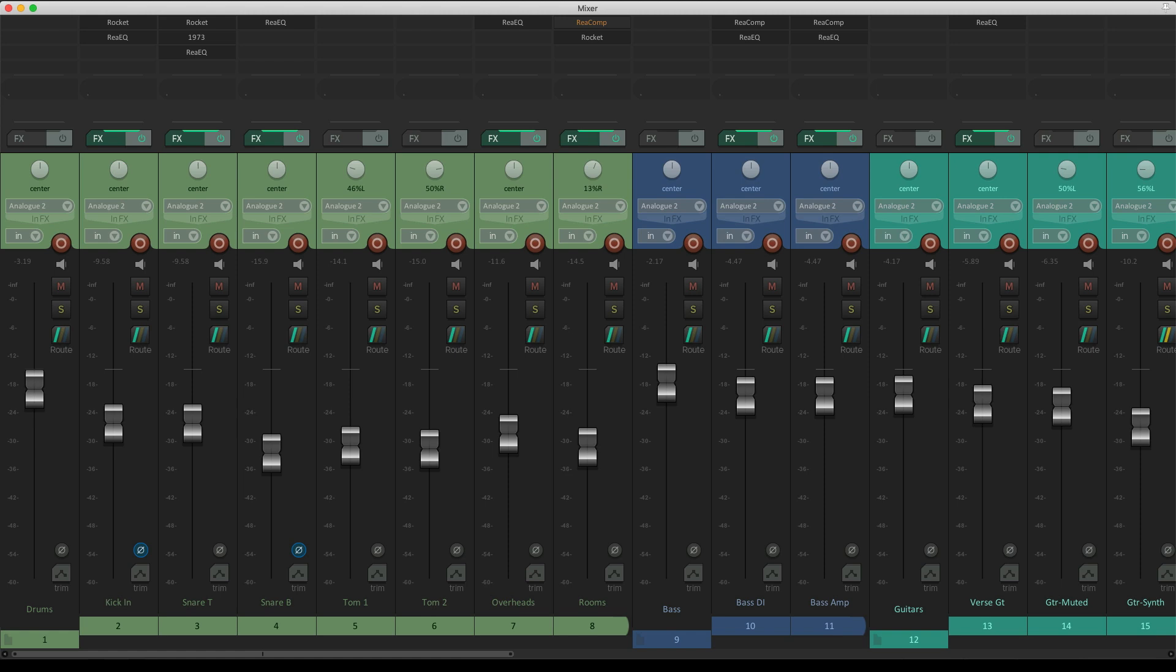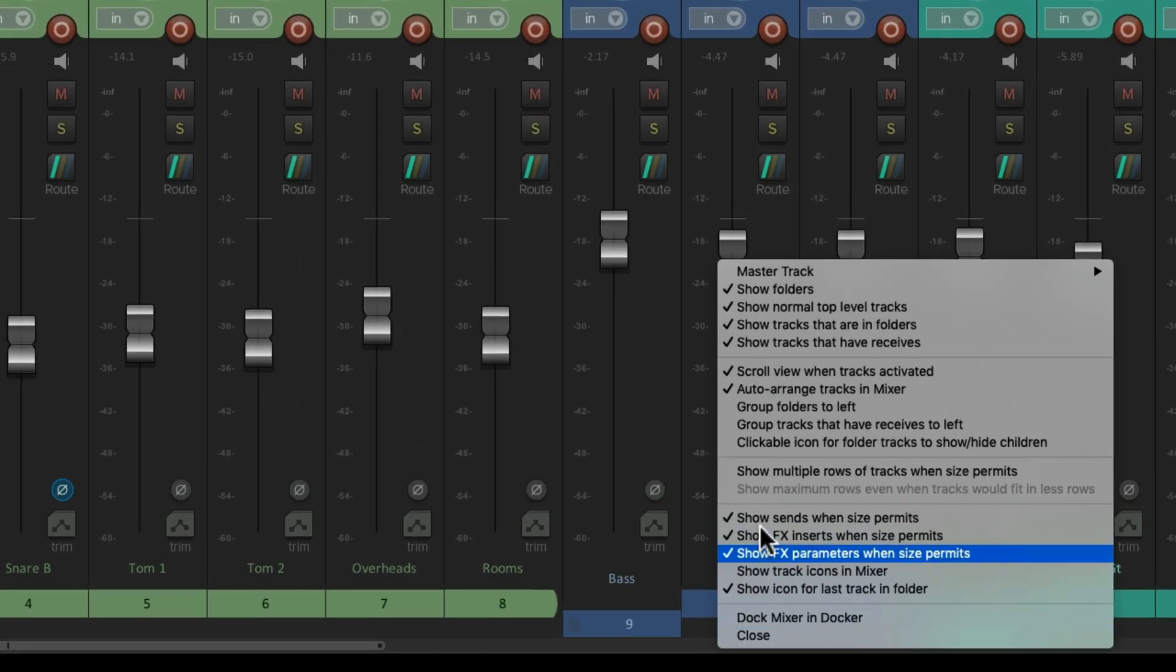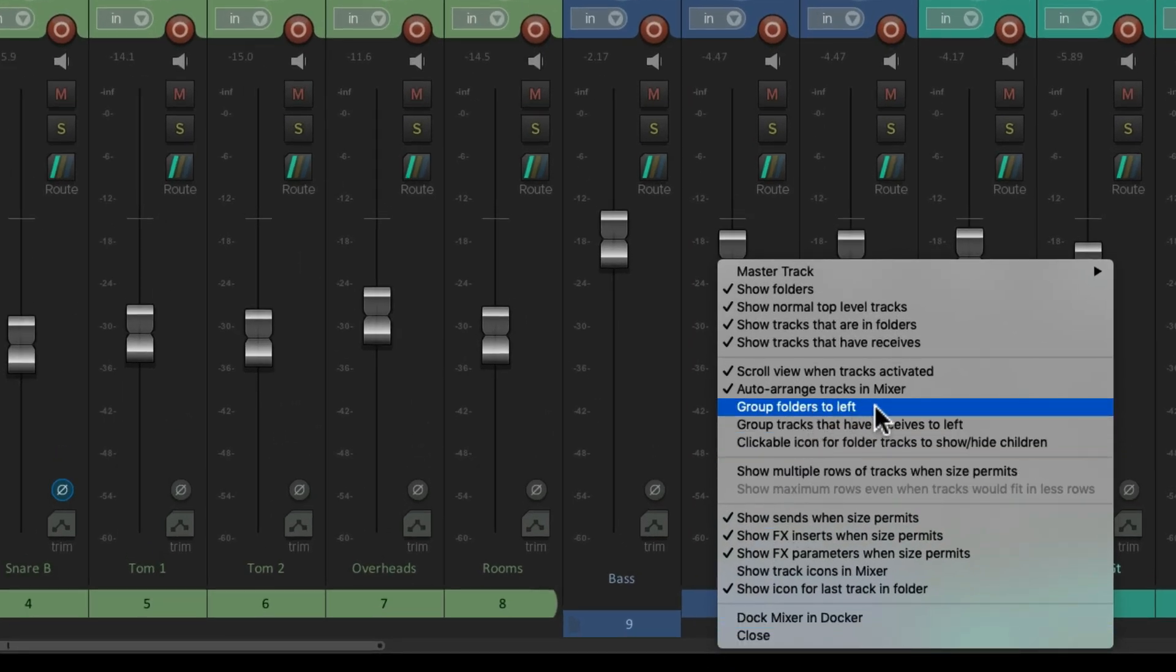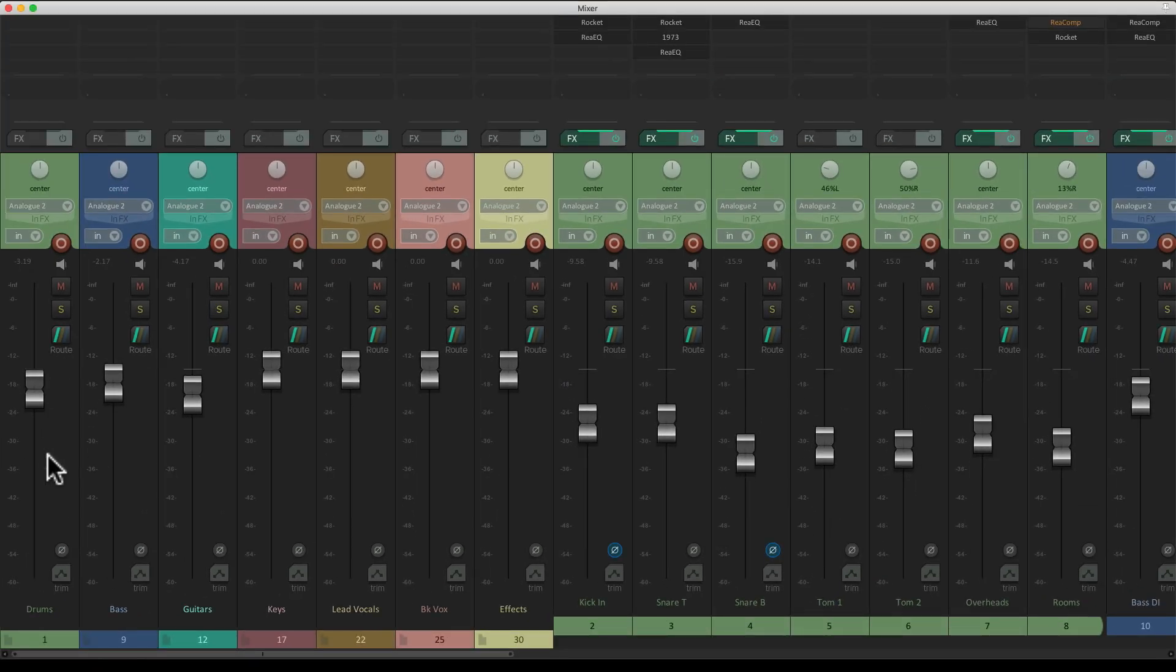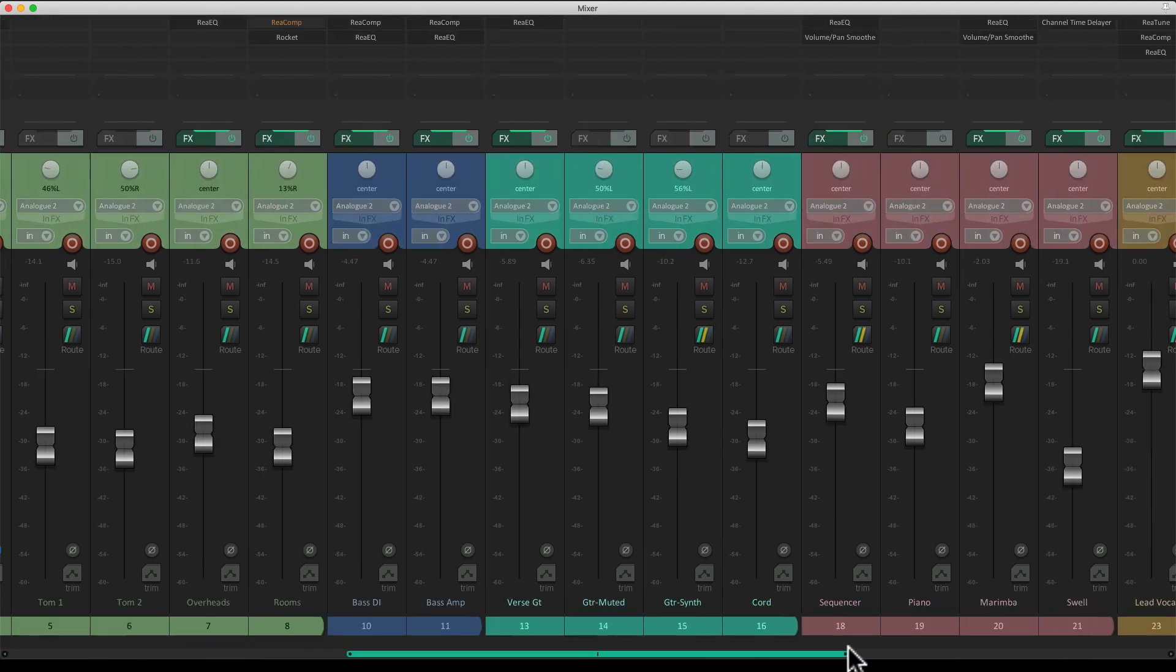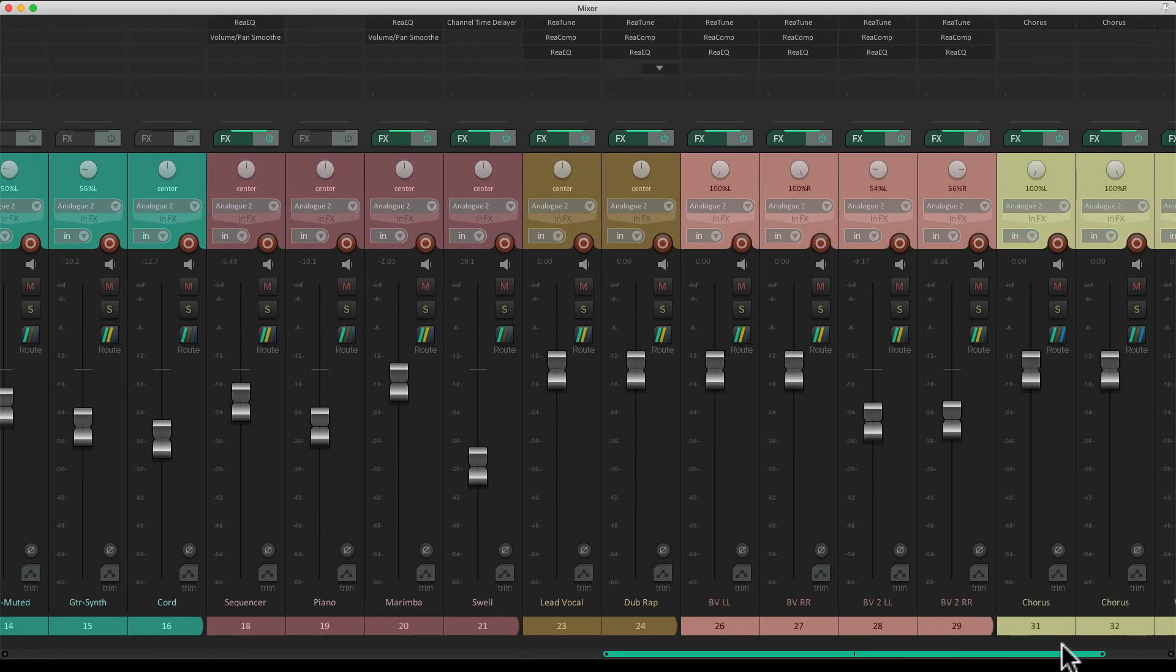And we can also move the folders to the left side of the mixer. Just right click and choose Group Folders to the left. And that puts all the folders over here with the child tracks over here.